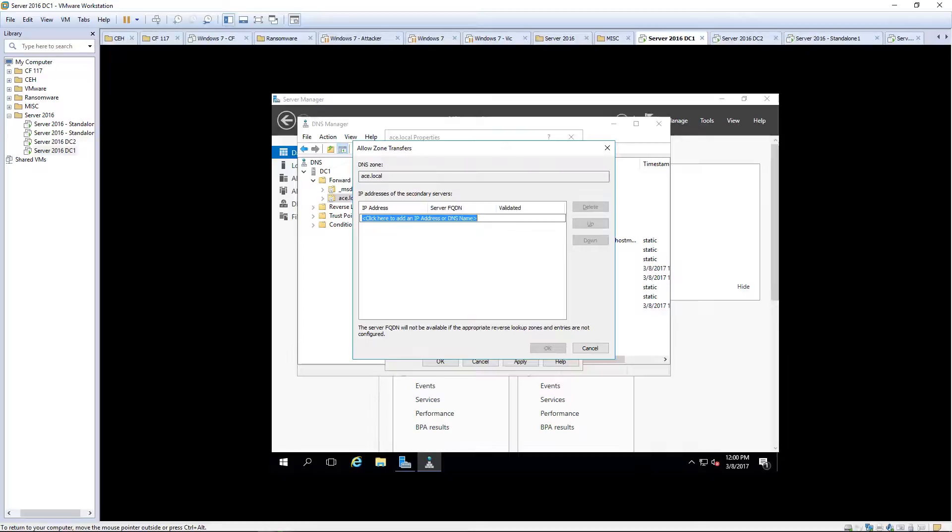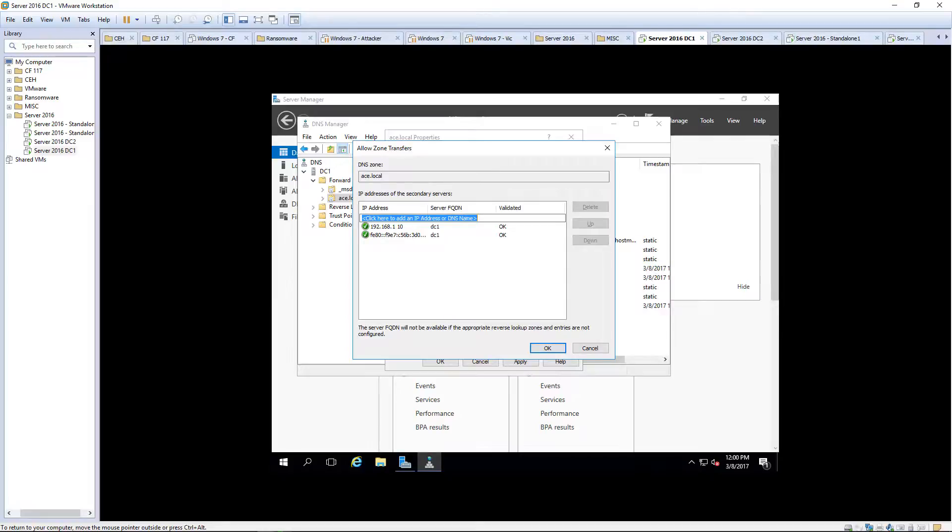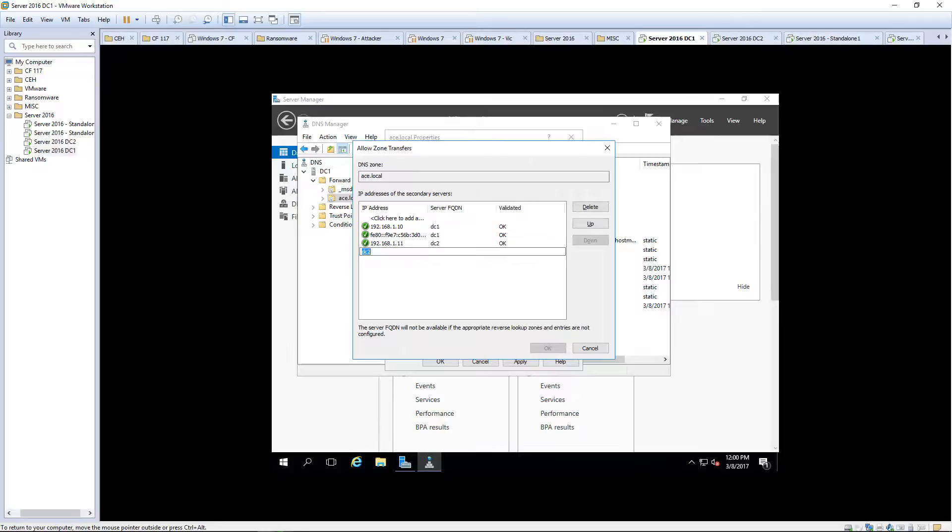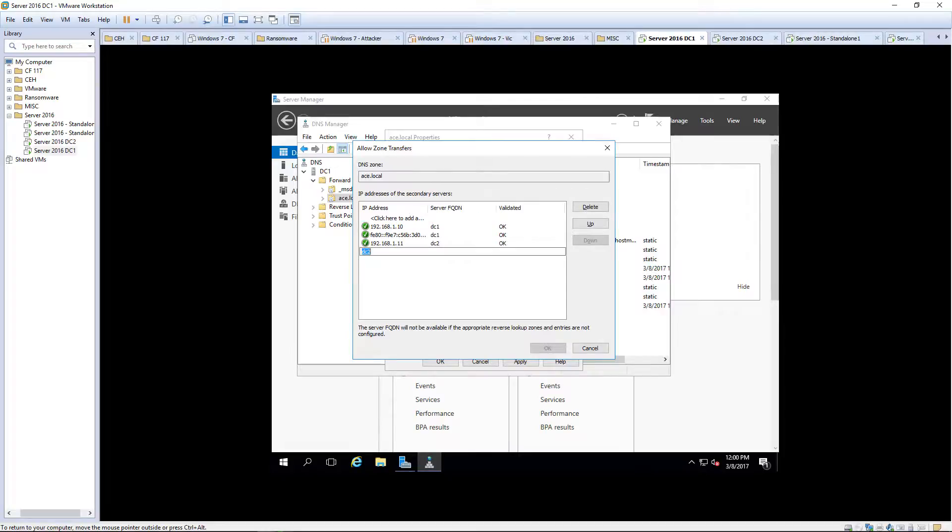IP address or name. DC1. DC2. There is no IPv6 address there.